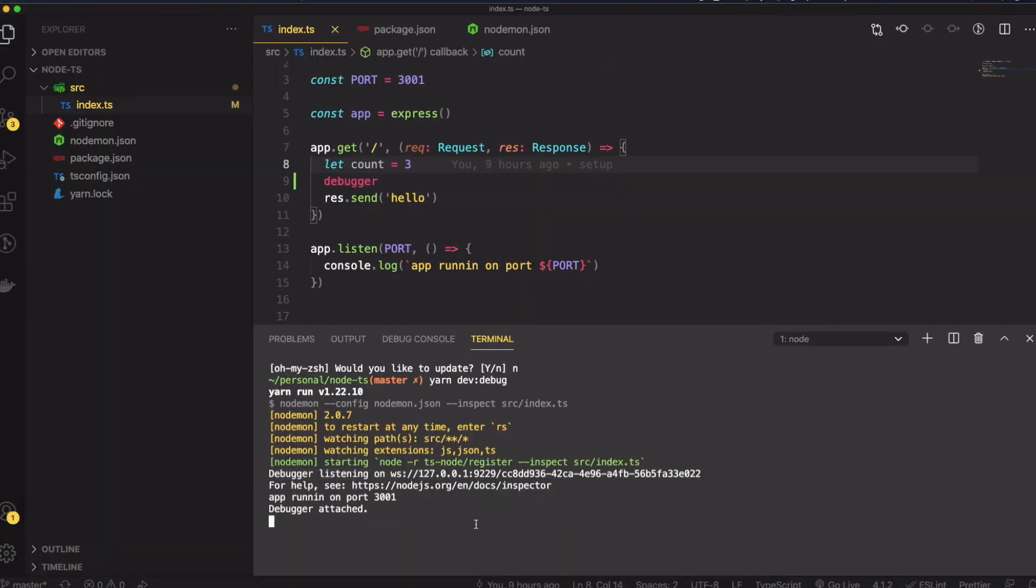Now I'm going to quit this. The third method you can use to debug Node.js server is to use VS Code.